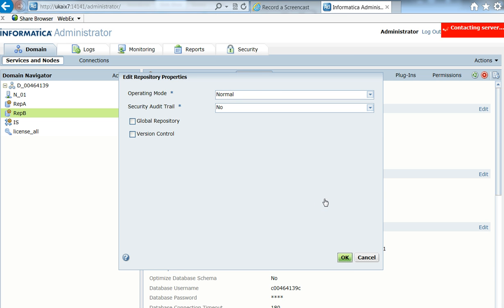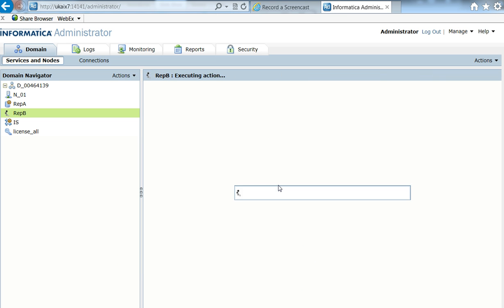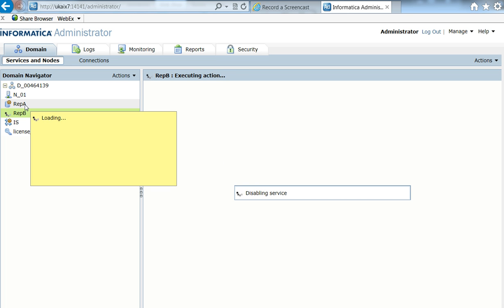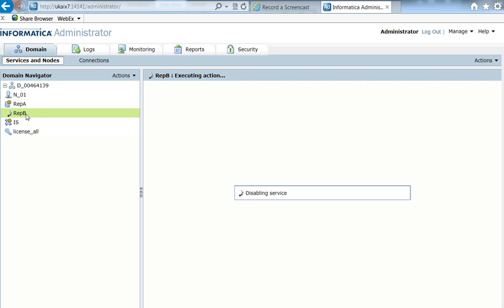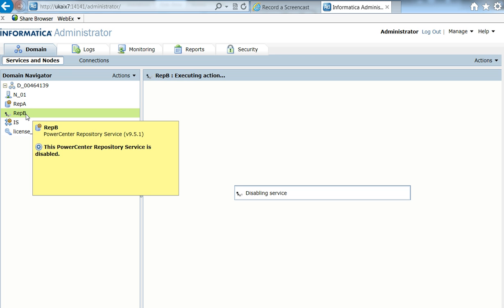Okay, so now I have two PowerCenter repositories. One is RepA, the second one is the new one, RepB. So I have a new repository with the name that I want, RepB. Both repositories have the same content.